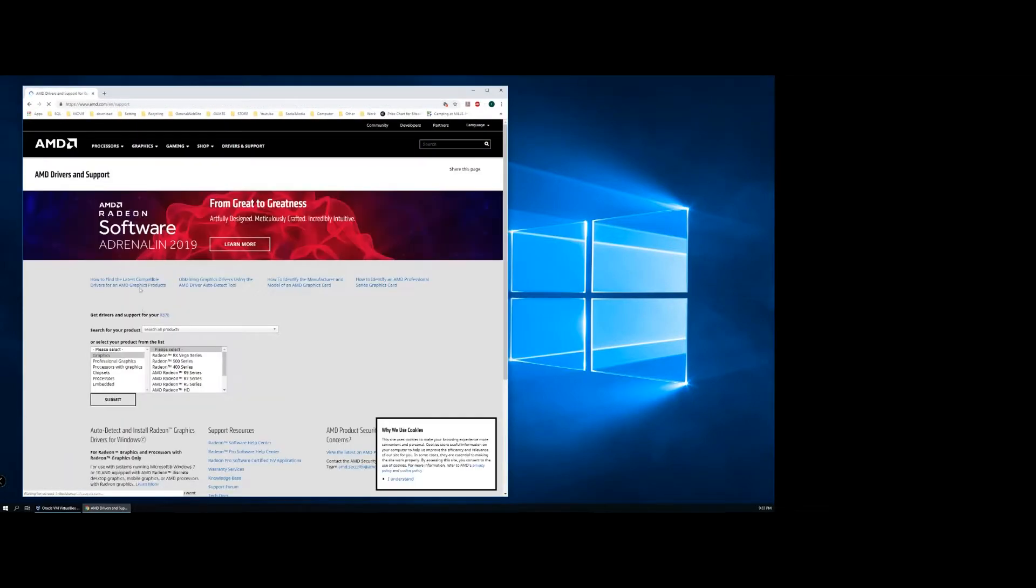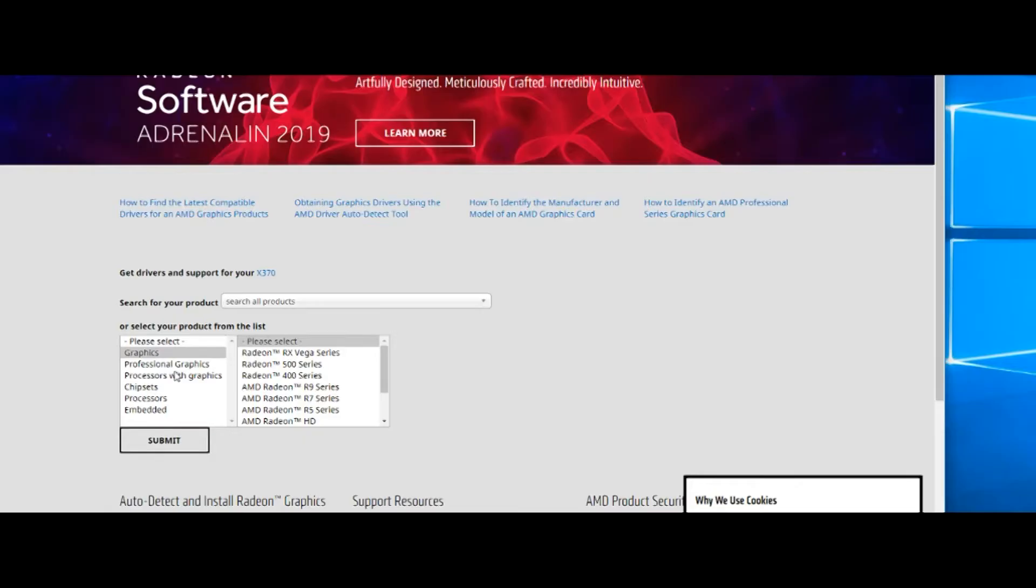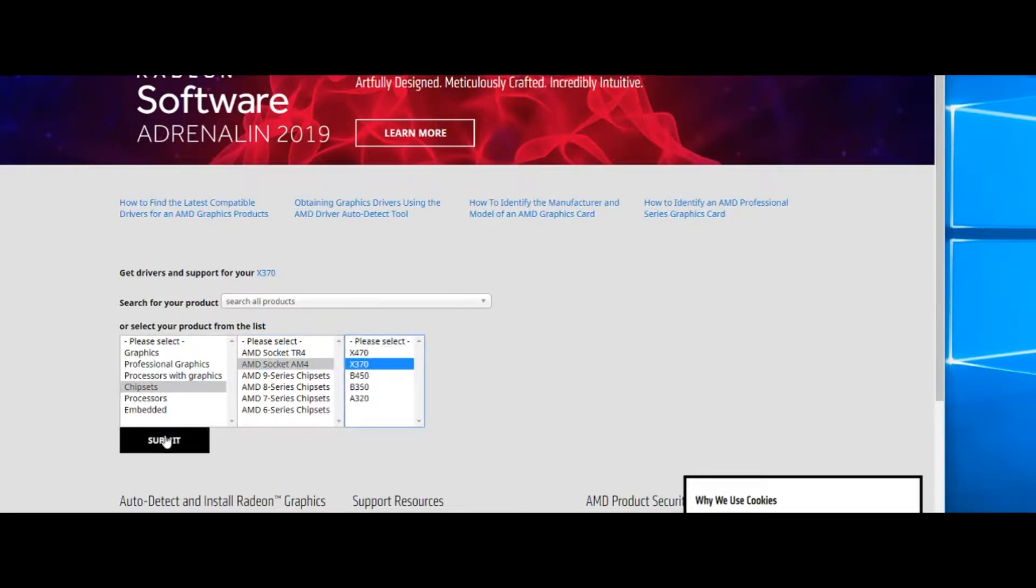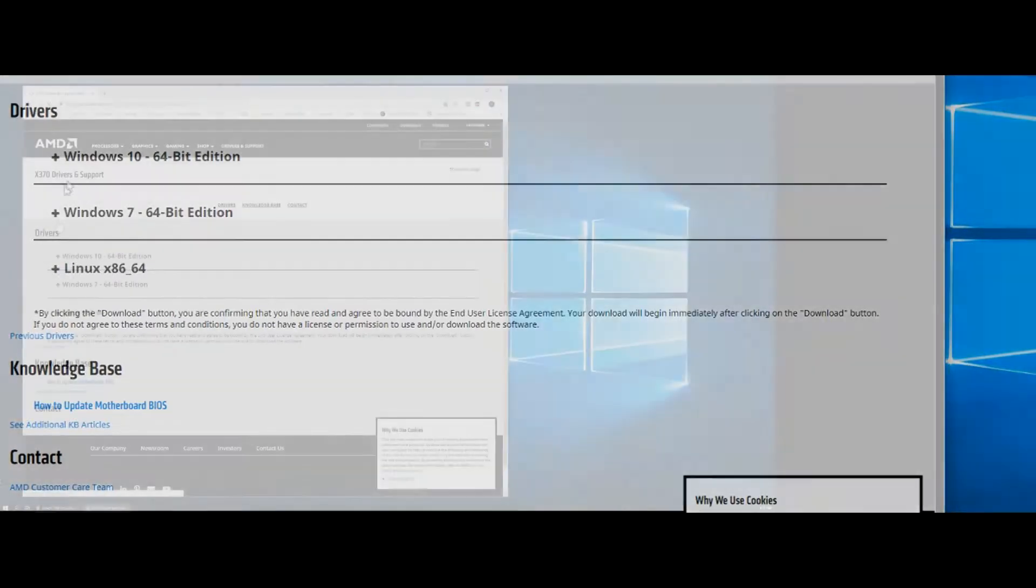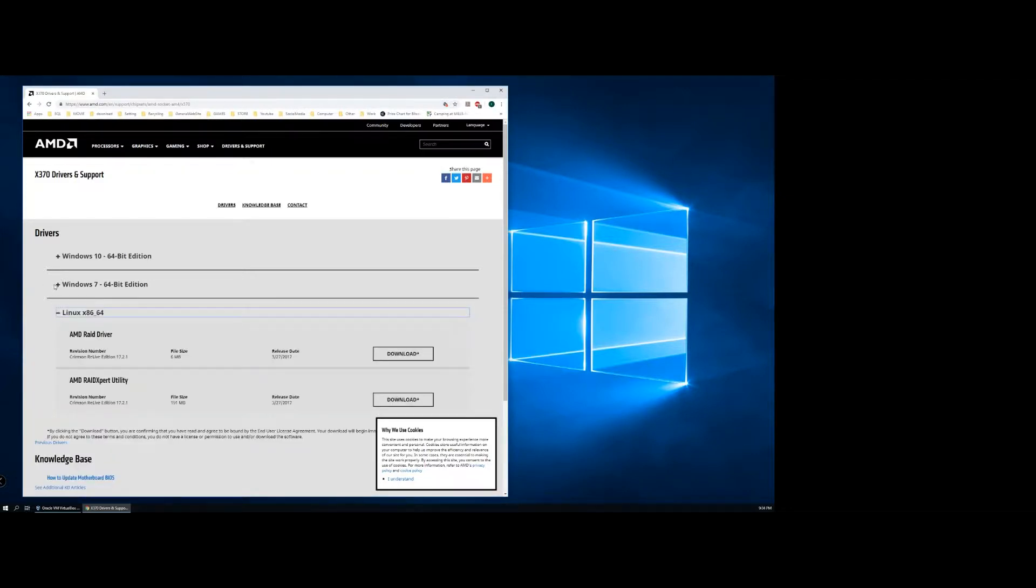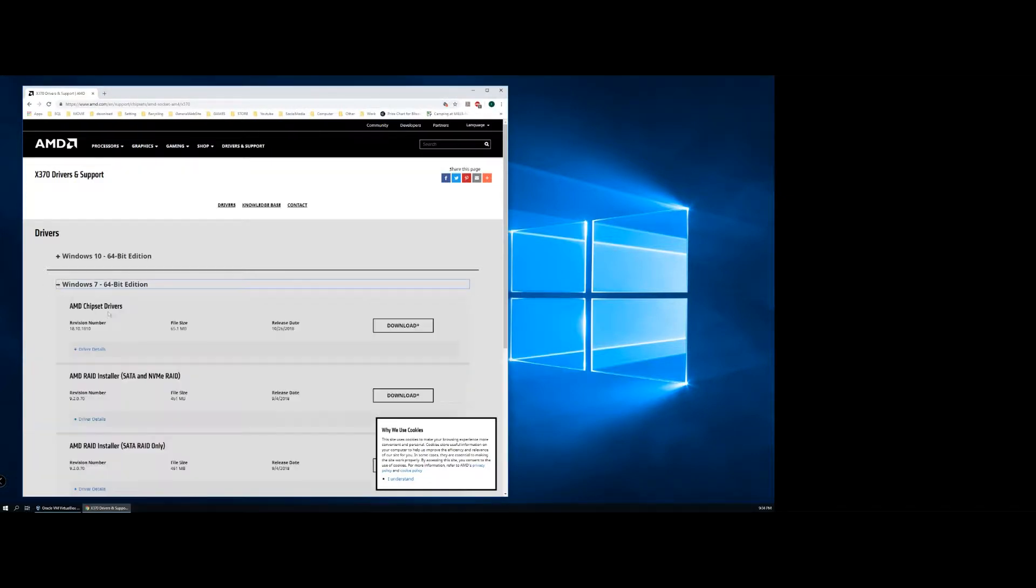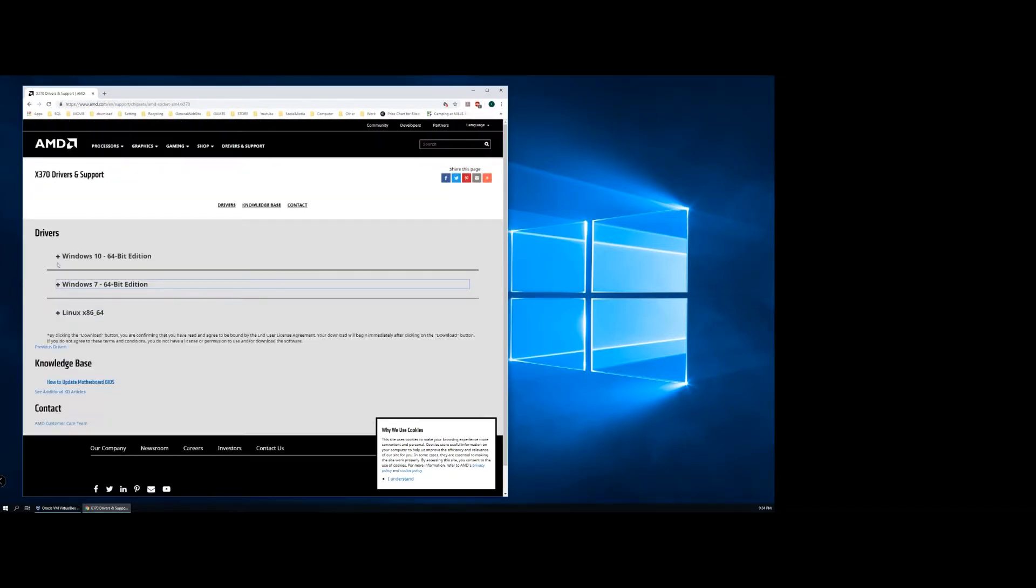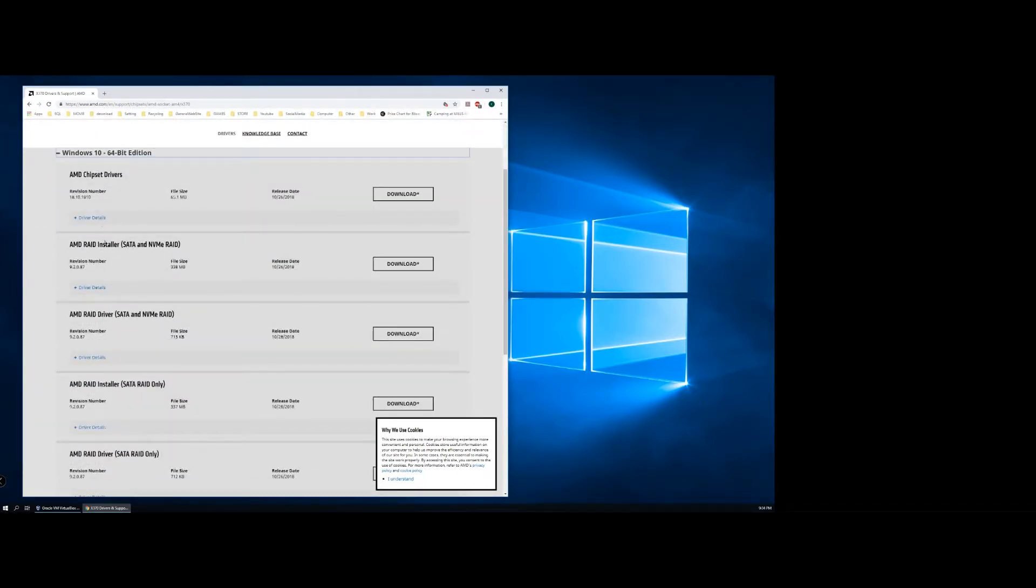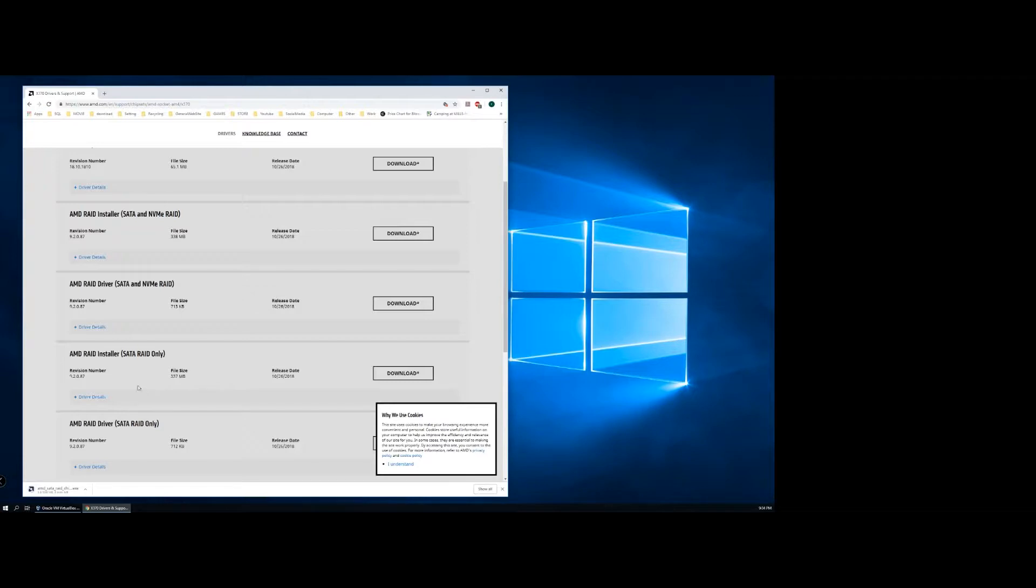Now you're in the AMD website. You're going to choose chipset, then choose the motherboard. You're going to see Windows 10, Windows 7, and Linux. Choose whichever Windows you're using. I'm currently using Windows 10, so I'm choosing to download the SATA and NVMe RAID drivers or installation. I'm just doing the SATA RAID only and downloading the installation.